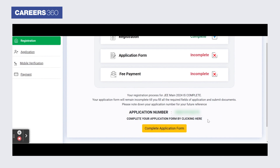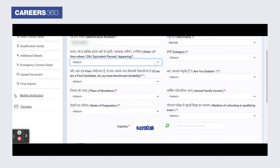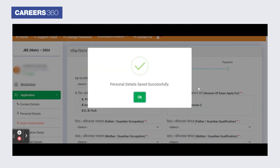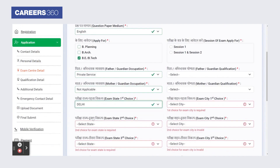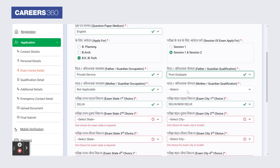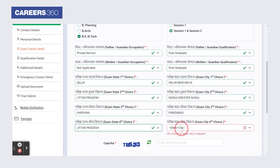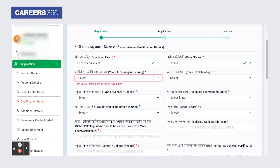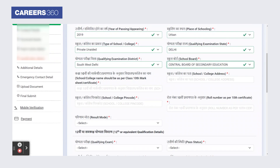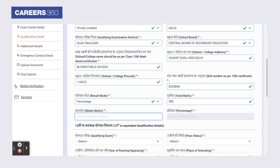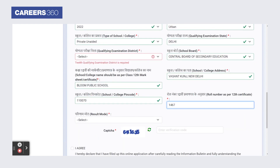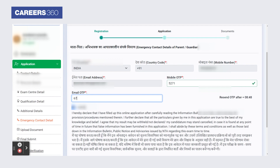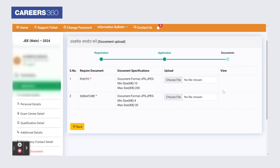The candidate dashboard will appear. Click on the complete application form button. Complete the personal details. Select the I agree option and click on the save and next button. Similarly, enter the exam centre, educational qualifications, additional details, and emergency contact. Select the I agree option and click on the save and next button. Now upload the photo and signature in the required format and size.